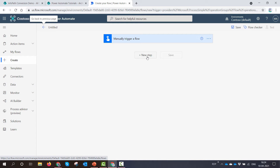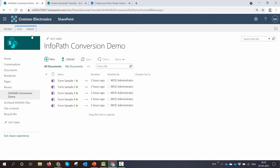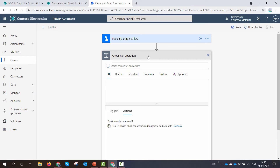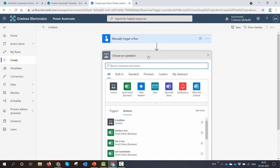Now we need to understand that InfoPath files consist of two parts: one is the XML that you see on your screen, and the other part is the XSN, or the template file. To convert any form to PDF, you need to get the XSN template file.